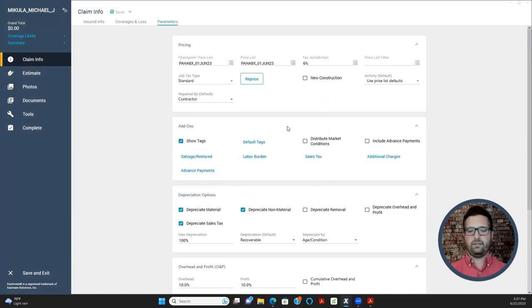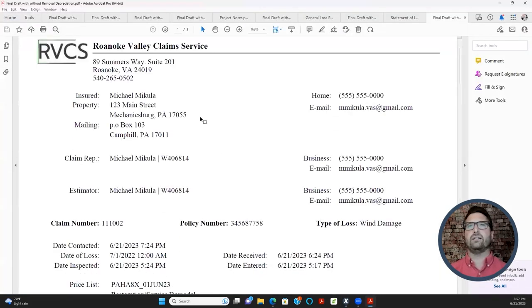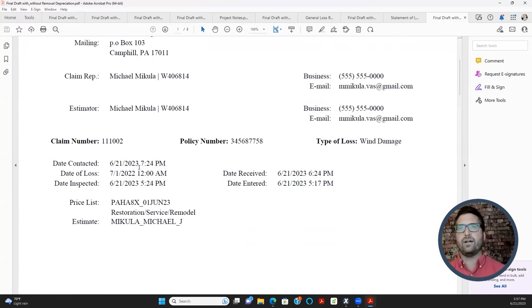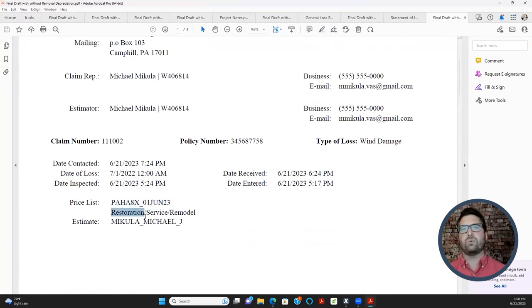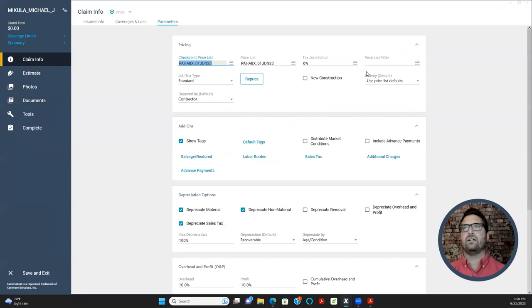These price listings appear on the estimate — the final draft — with or without removal and depreciation, visible on the cover sheet. This is an important section to check when a public adjuster is on the claim, because they can sometimes create their own manipulated price list — for example, changing PAHA8X to PAHA9X to inflate pricing. Watch out for that. Under Parameters, you'll also see options for Restoration, Service, and Remodel price lists — but by default you'll use the standard one.